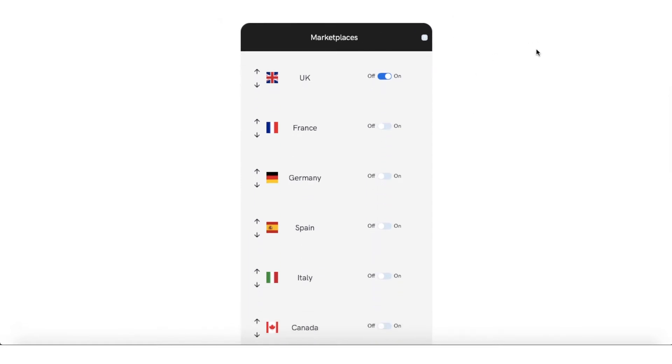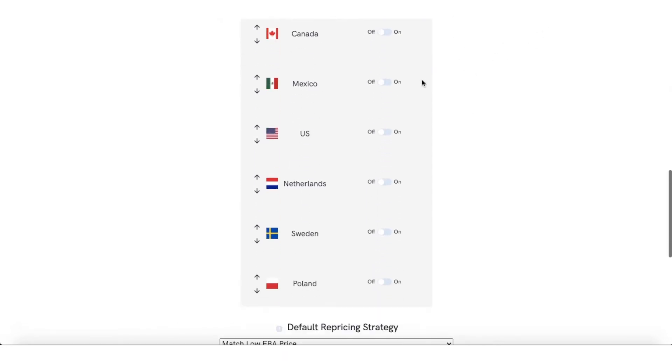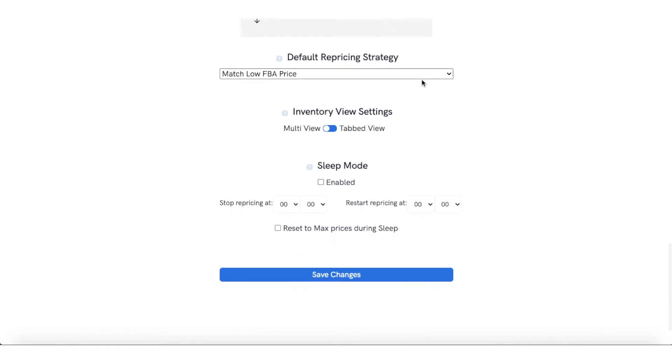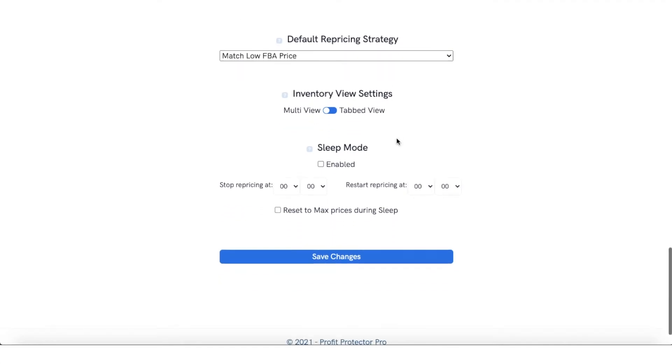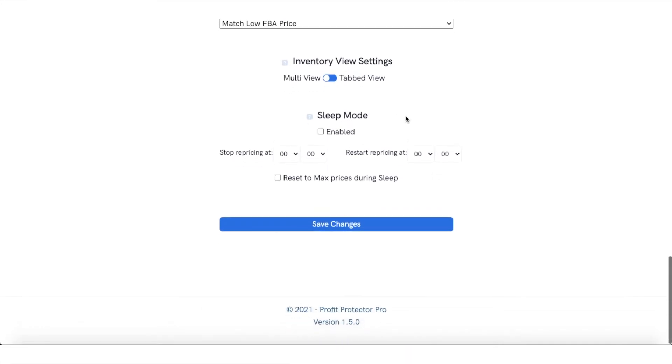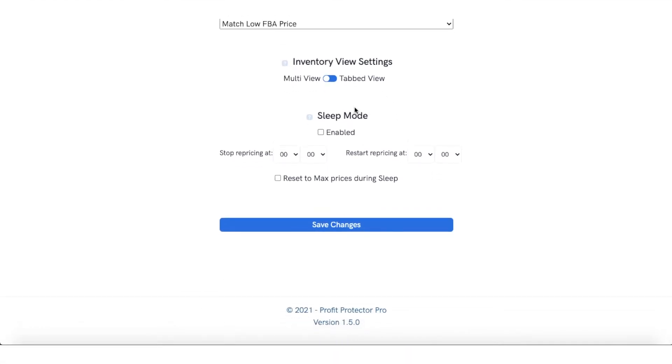Then what you need to do is actually go past the match low FBA, past the default pricing strategy, and then you need to find the sleep mode here. Now what is it and how does it help?